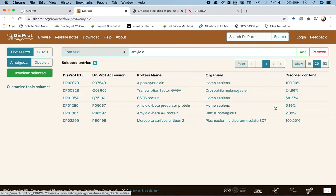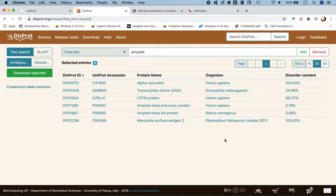The disordered content for the second amyloid beta hit is actually 5.19 percent, which is very low compared to that of alpha-synuclein. One possible reason could be that amyloid beta 42, although predominantly disordered, has the propensity to sample ordered regions like alpha helices or beta strands during the course of its structural dynamics.